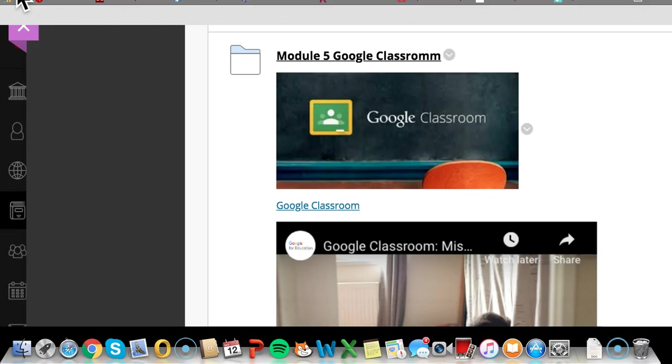The Google Classroom has pretty much taken over, in the Commonwealth of Kentucky, what online classes by teachers looks like. We need to take the time to understand how the Google Classroom looks and is built.